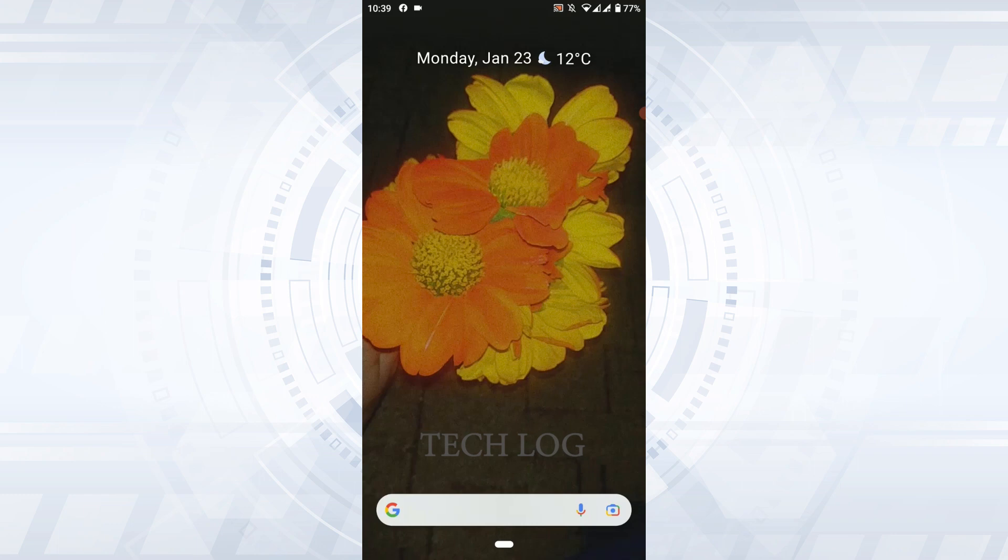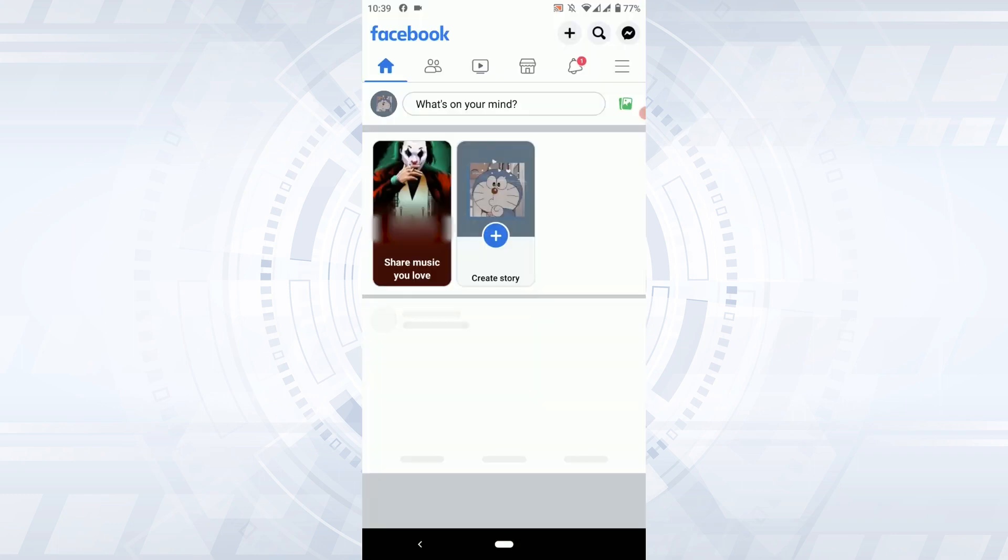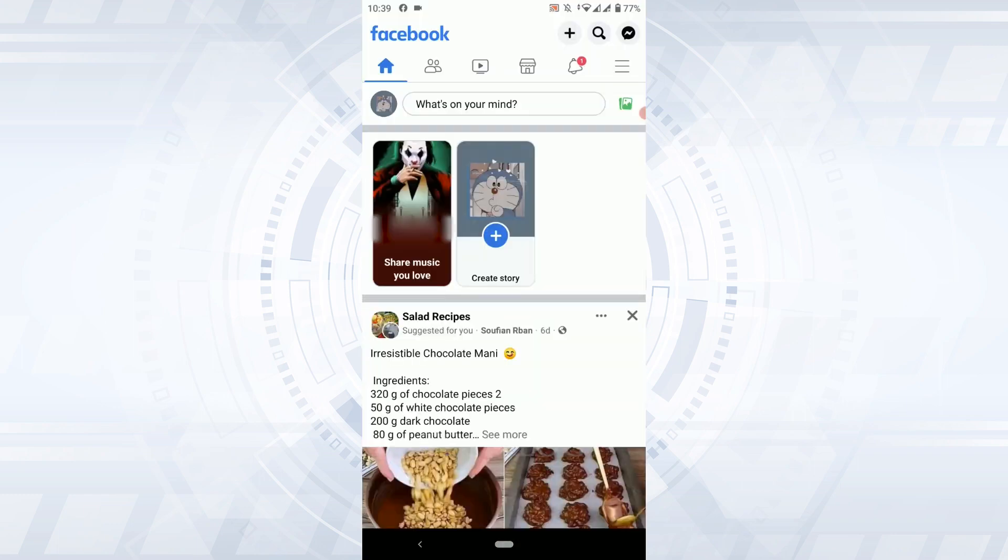To do that you open the Facebook application first. Now once you have been logged in into the Facebook account what you need to do is tap on your profile icon.